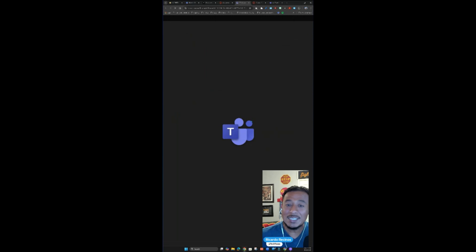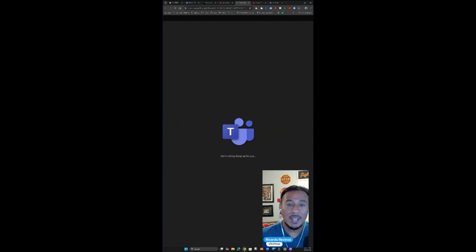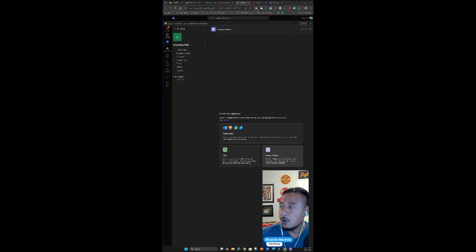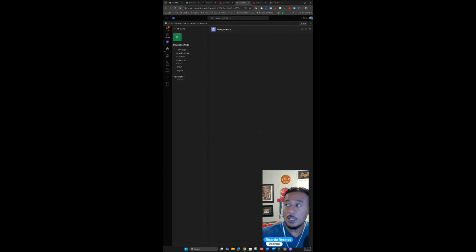It's going to automatically take you into that Teams that you created. All of your students are going to be there now. Notice it says assignments. Create an assignment with options for learning accelerators. You can create quizzes or from existing. We won't go over that right now. We're just going to create a new assignment.